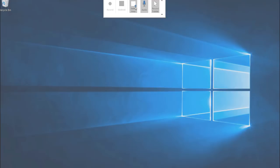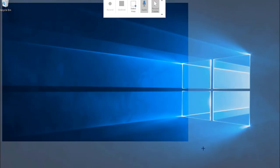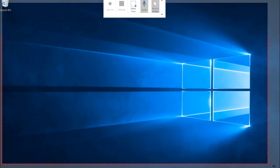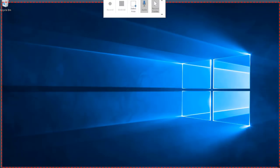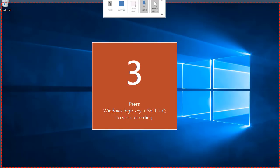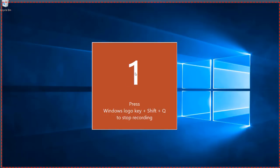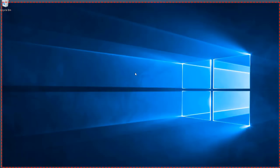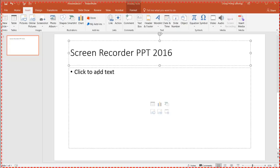Let's select this area and go over here. Click Record, and it's going to do a countdown. Let's go back into PowerPoint, and maybe we'll show something like what I did in an earlier video.